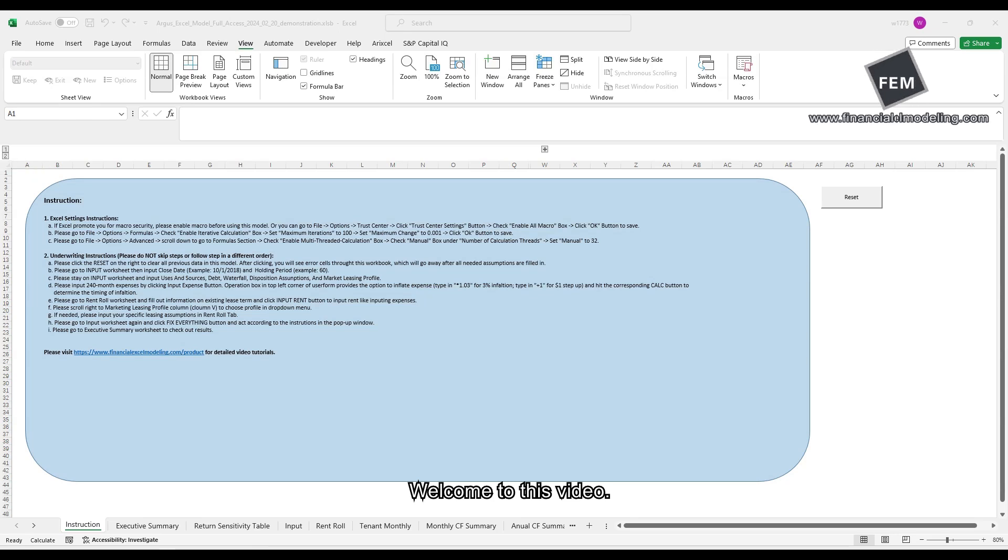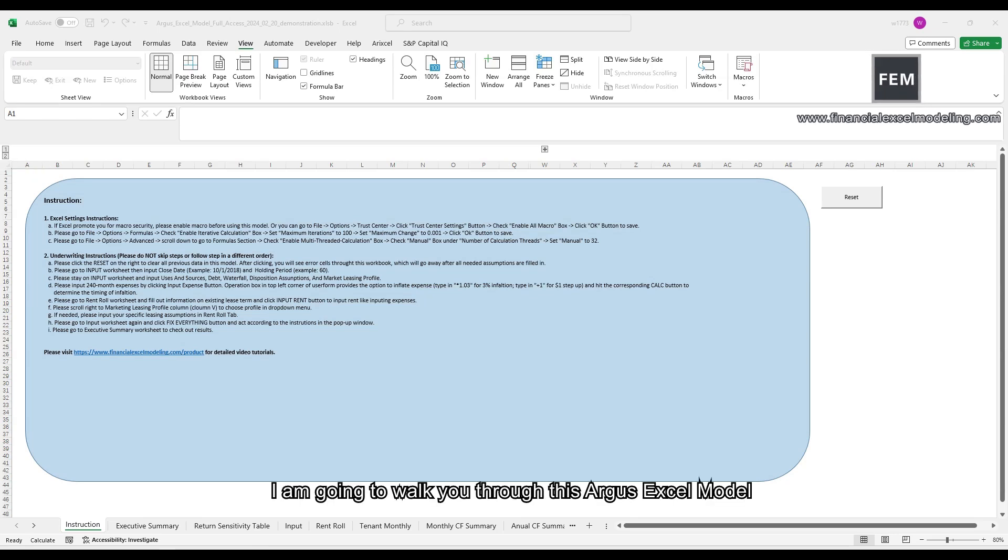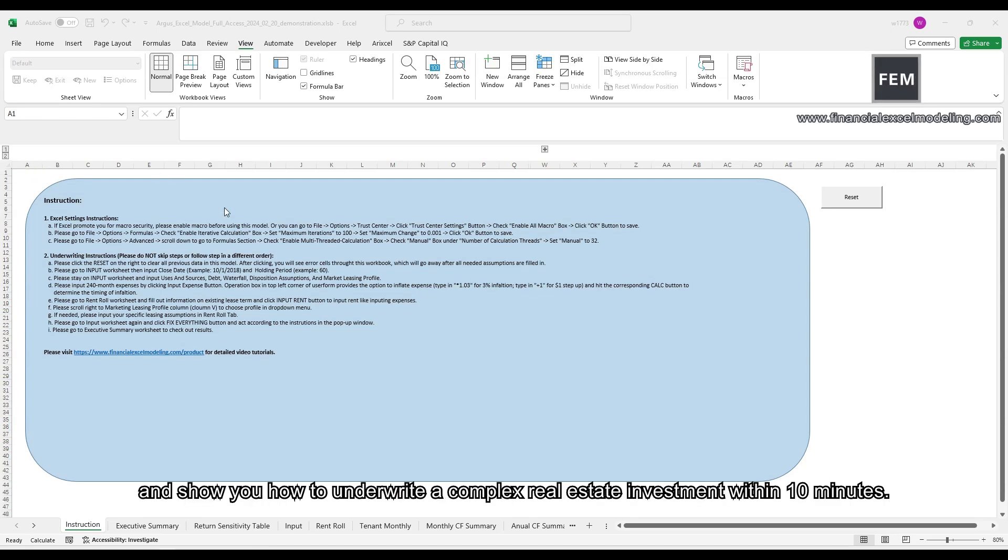Welcome to this video. I'm going to walk you through this Argus Excel model and show you how to underwrite a complex real estate investment within 10 minutes.